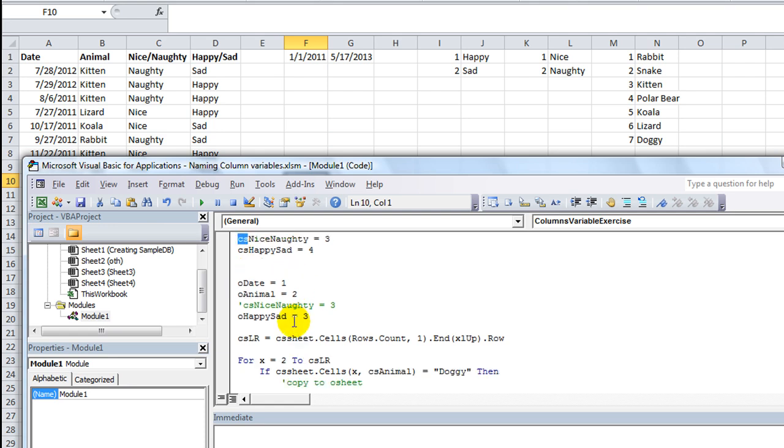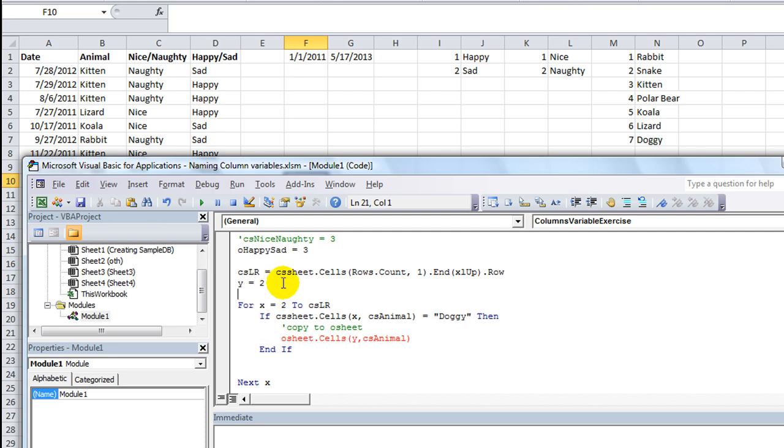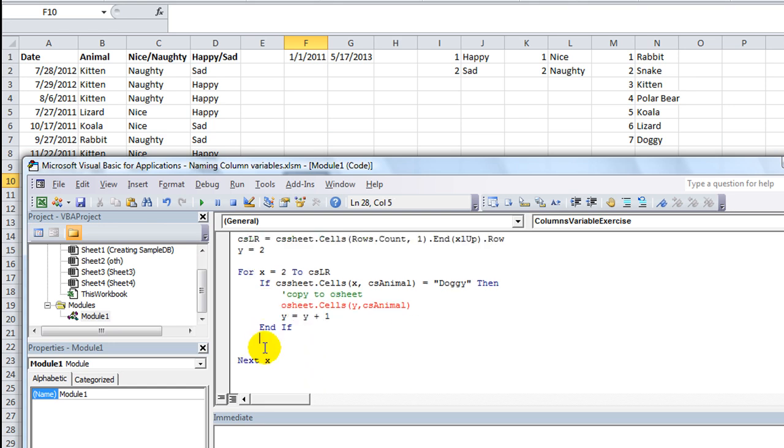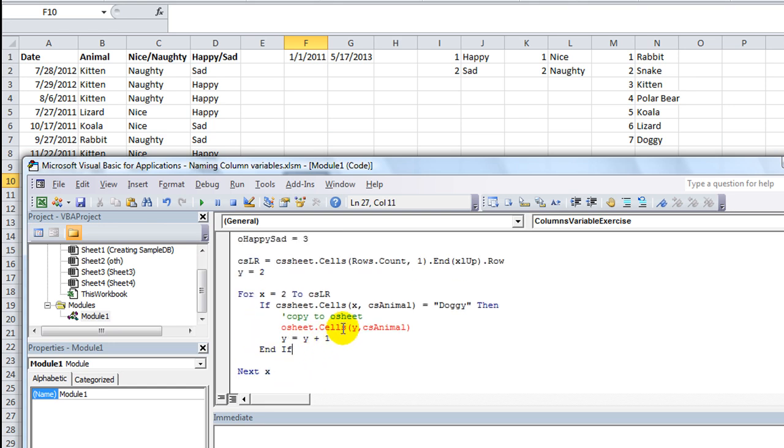And they're all four accounted for with a different variable name here. They're different in that the starting couple letters are different, but everything else is pretty simple. And I keep those letters there to show me what sheet I'm referring to. It helps me out, it may not help you. So if CS Sheet is left the animal equals doggy, then copy all the details on that row to the other sheet. So O Sheet dot cells. And by the way, Y is going to be equal to column two, or excuse me, the row two. It's our starting row on the other sheet. And at the very end we're going to say Y equals whatever it is plus one, so that it'll increment the row.